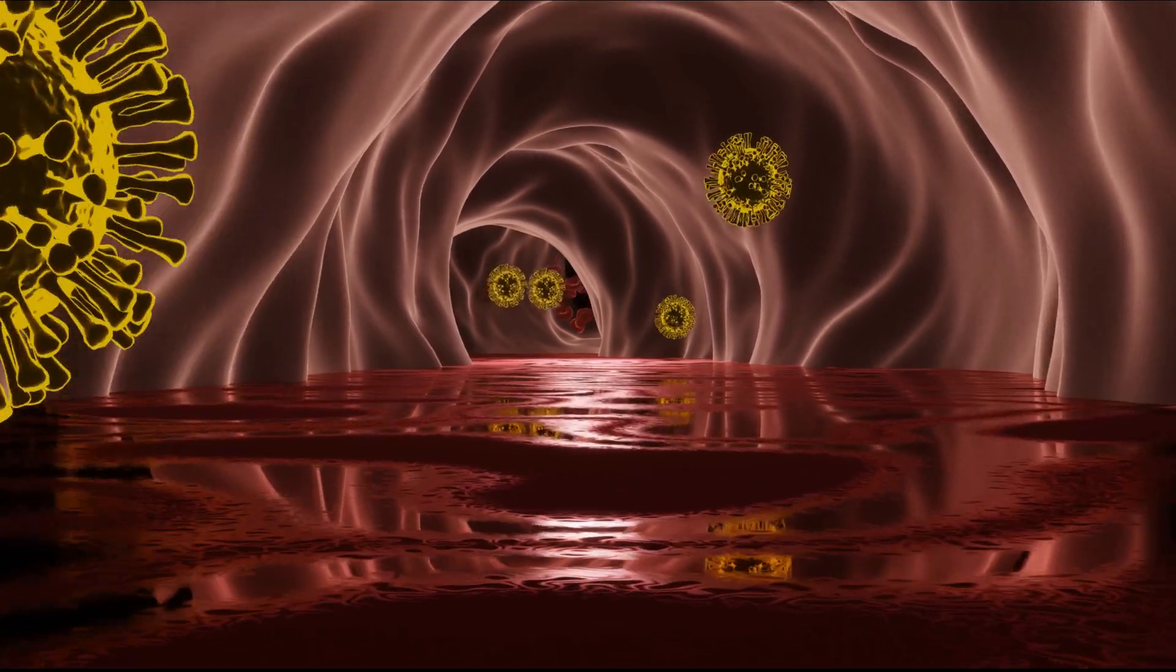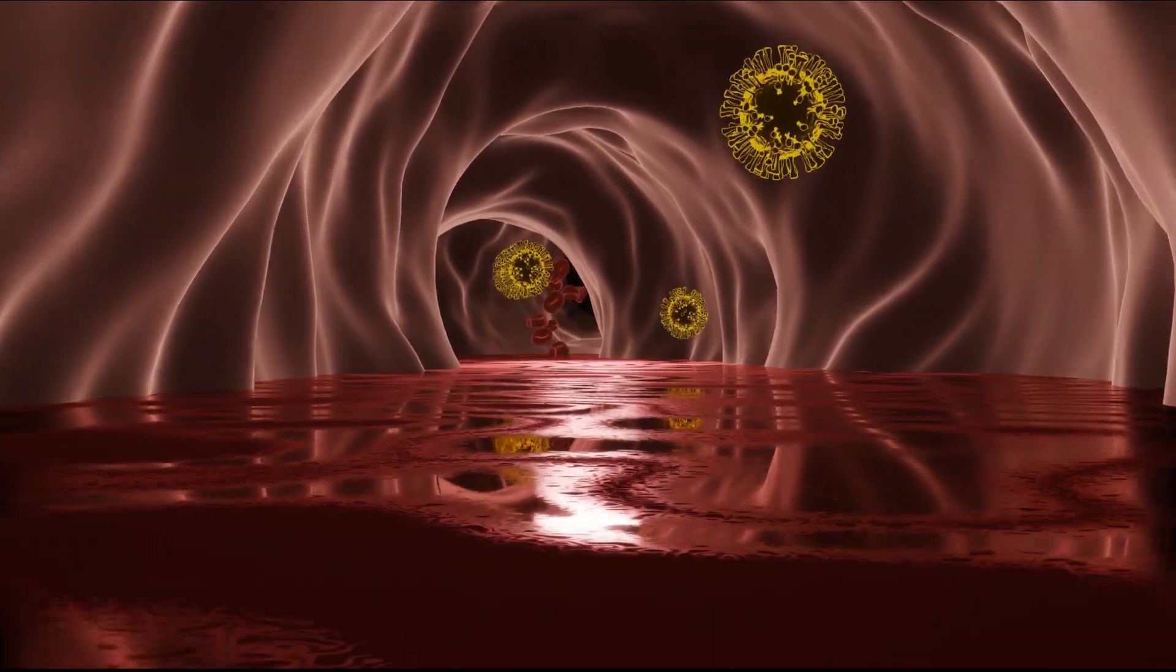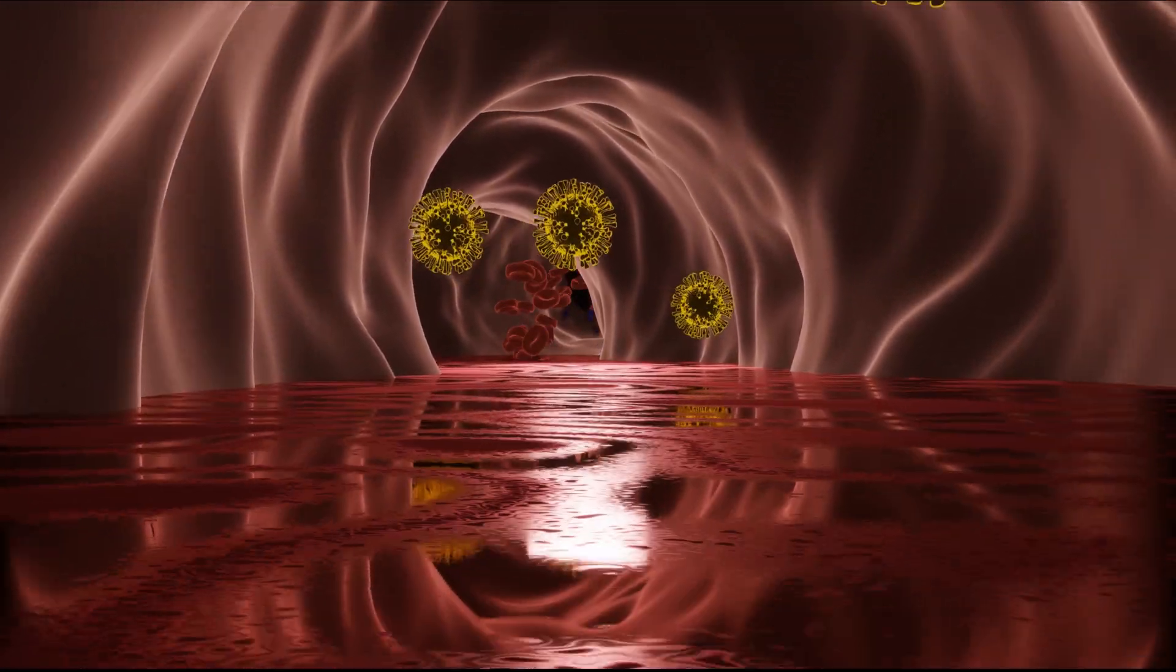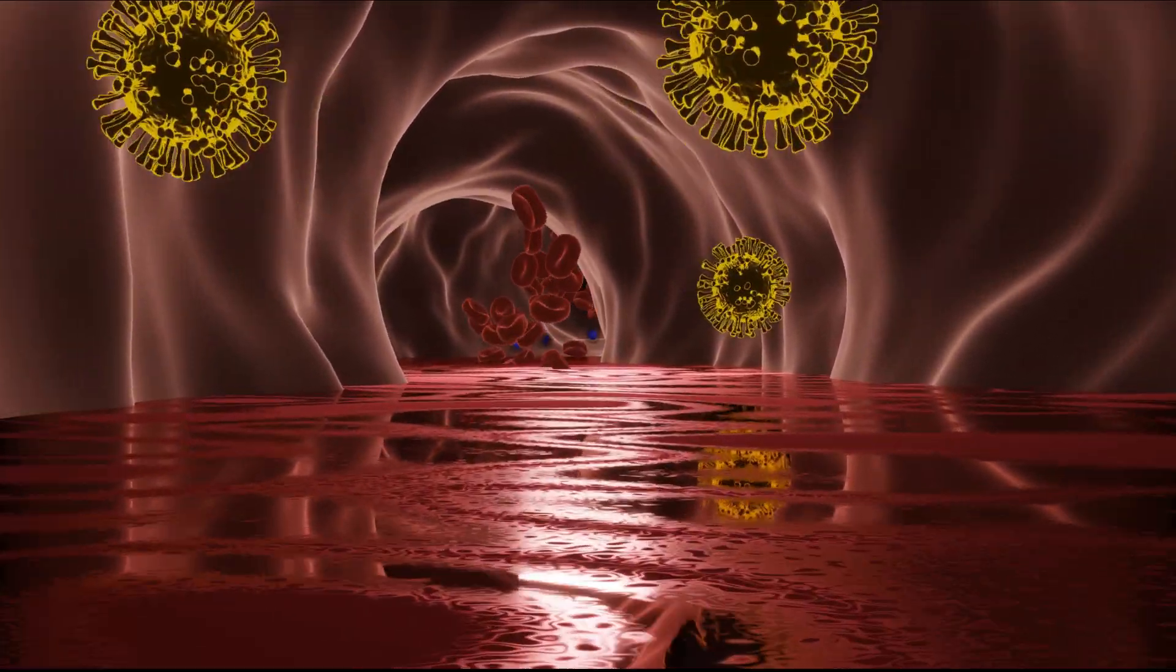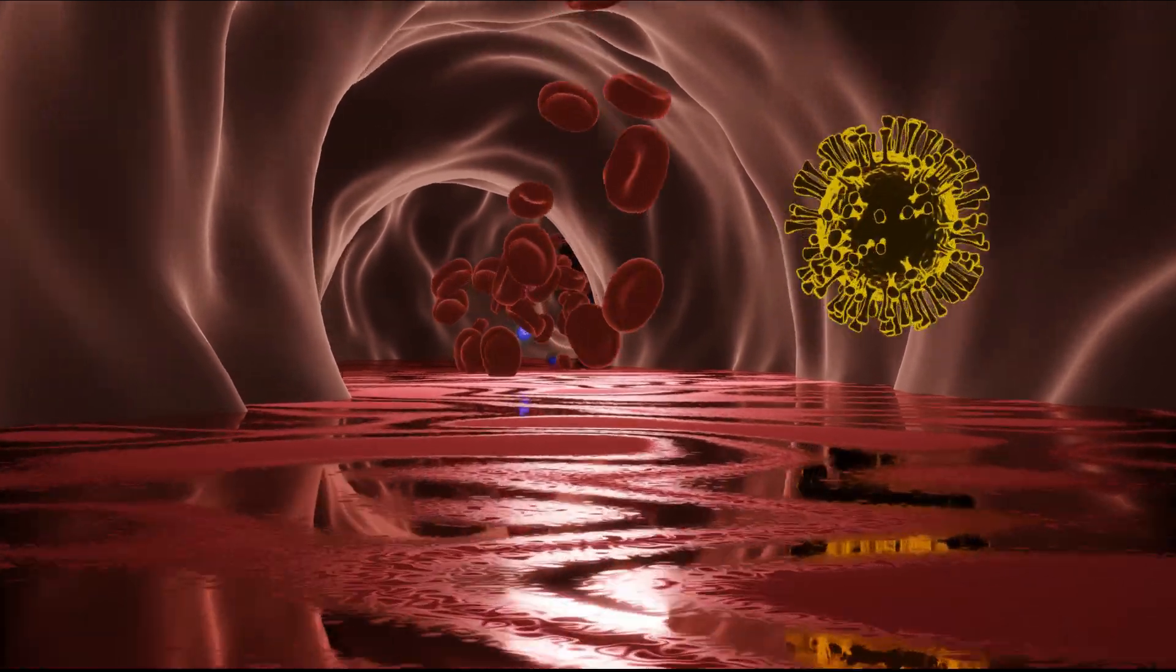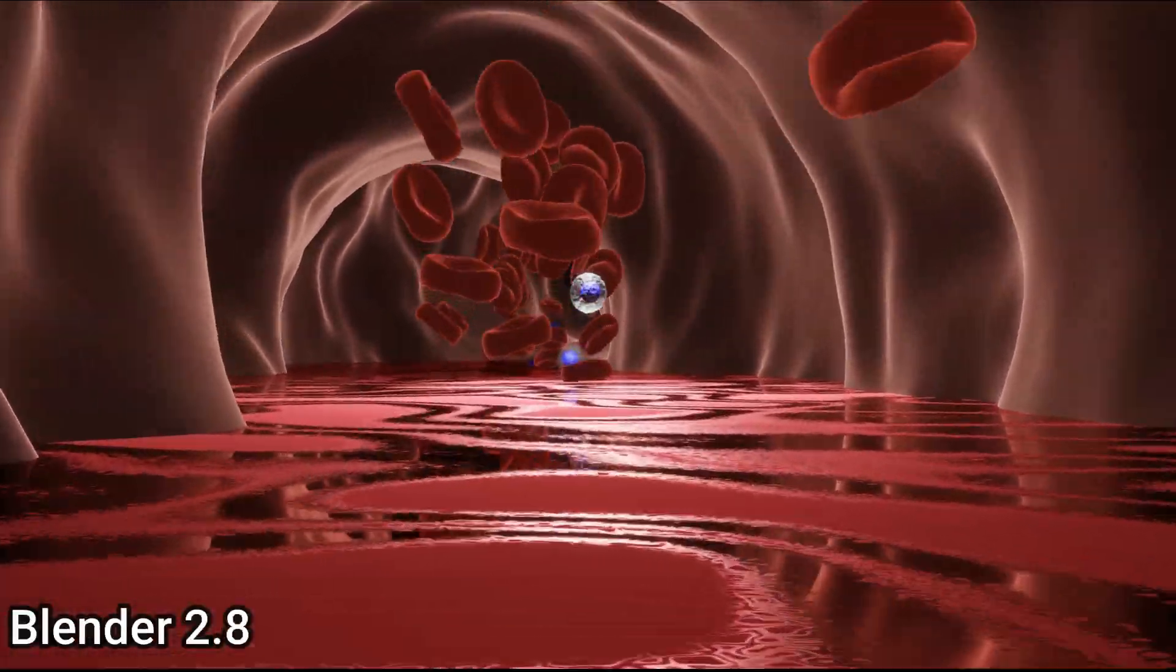Asalaamu Alaikum, in this video I'm gonna show you how to animate a camera inside a blood vessel.